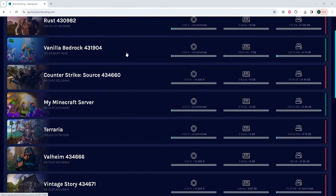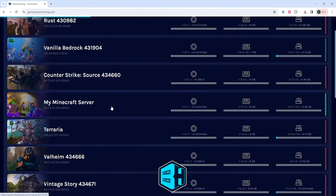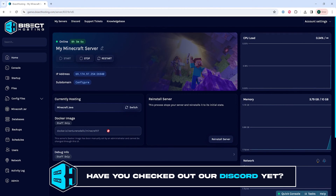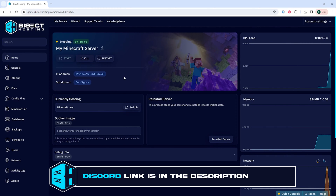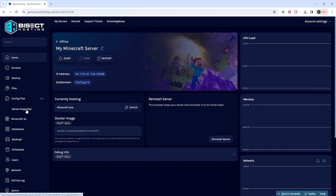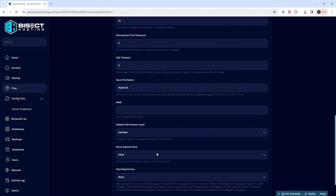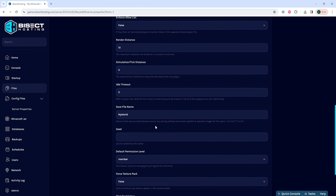First, we're going to log into our Bisect Hosting games panel and choose our Minecraft server. Next, we're going to choose the stop button to stop the server. We will then choose the config files drop-down menu and choose server properties. We will then scroll to where it says save file name and take note of that name — for mine it is 'my world'.